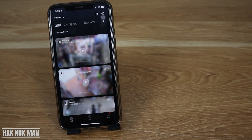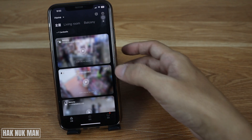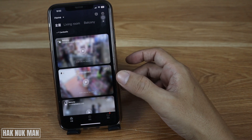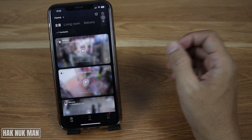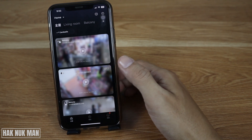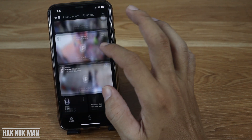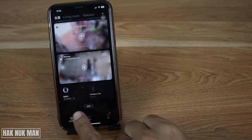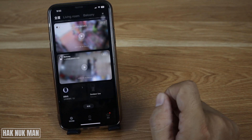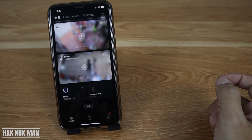Good evening everyone. In today's video I'm going to show you how to change the Mi Home app language setting back to English. As you can see on the screen, I am on the home page of the Mi Home app and all the language settings are now in Chinese.